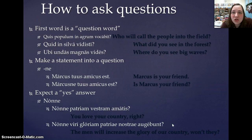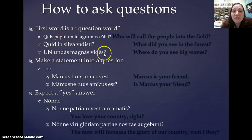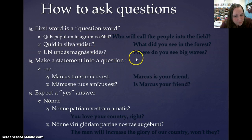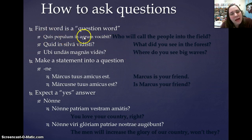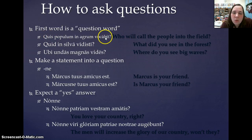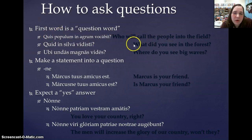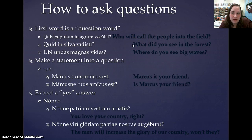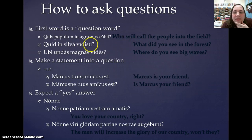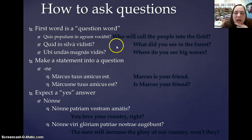Now let's look at how we translate these questions. In the first example, using question words: quis populum in agrum vocavit translates as 'Who called the people into the field?' The second one: quid in silva vidisti — 'What did you see in the forest?' Maybe a Bigfoot! And the last one: ubi undas magnas vides — 'Where do you see big waves?'